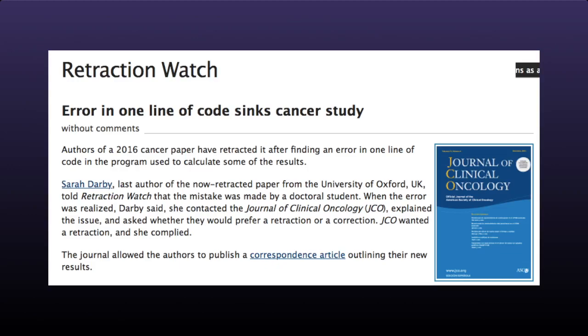These practices are part of what we call reproducible research and include version control, code reviews, code testing, study replication, and others.